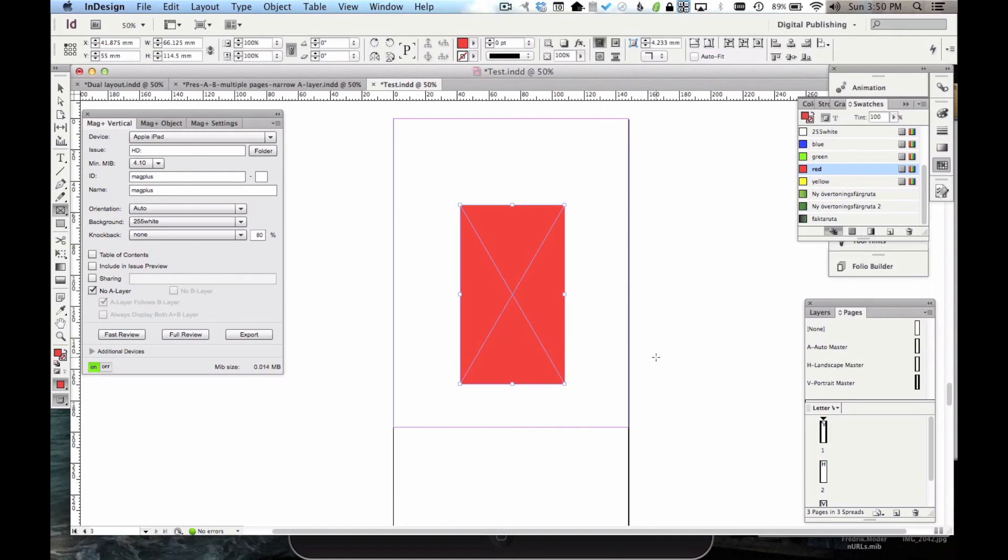That's really how easy it is to make something unique for each orientation using the new Dual Layout feature. We hope you'll have fun with it.